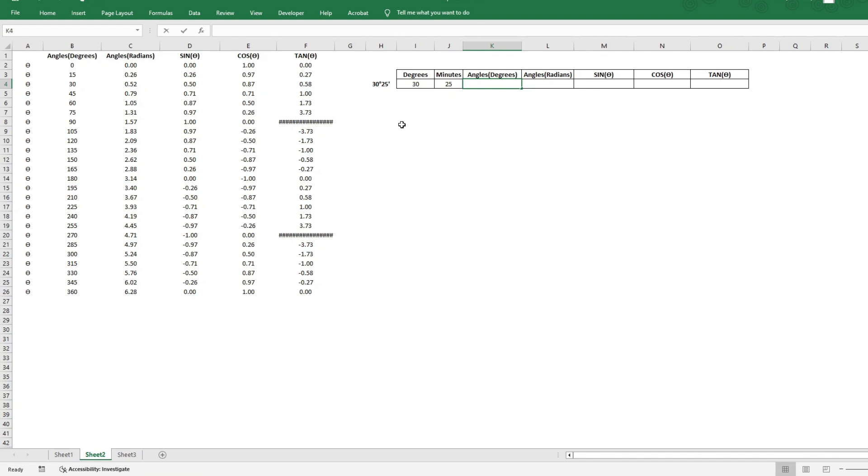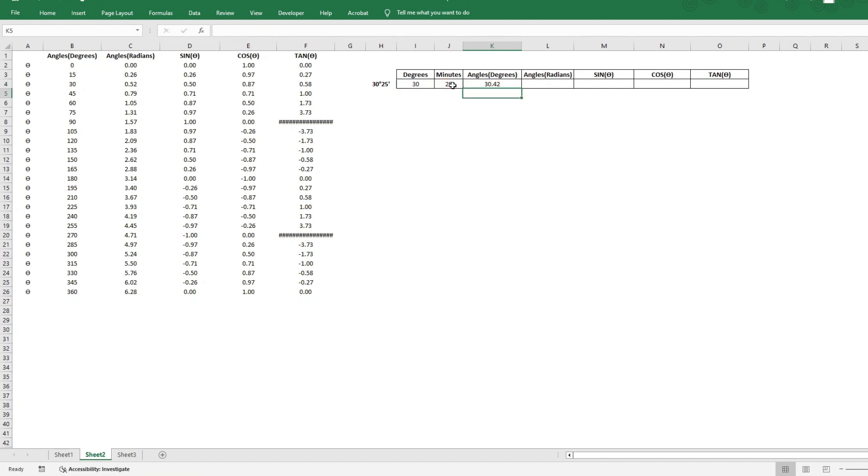And I can do that by saying equal to degrees plus, open parenthesis, open parenthesis, the minutes, divide by 60, close parenthesis. So this gives you 30 degrees, 25 minutes becomes equivalent to 30.42 degrees.